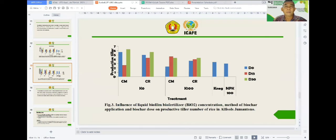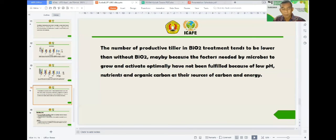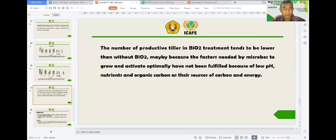This is the figure showing the effect of the treatment on productive tiller number as an indicator of rice yield. The differences among the biofilm biofertilization treatments may have been caused by the factors needed by the microbes to grow and be active optimally not being fulfilled by the soil, because of low pH, low available nutrients, as well as low organic carbon in the soil as a source of their energy.